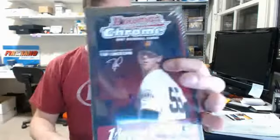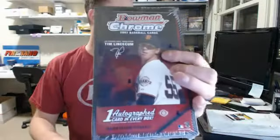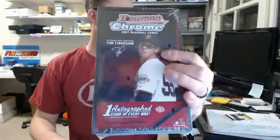What's the matter, Ken? Freaking out. In his face. We're going to do a hobby box 2007 Bowman Chrome. One autograph, Bowman Chrome baseball.